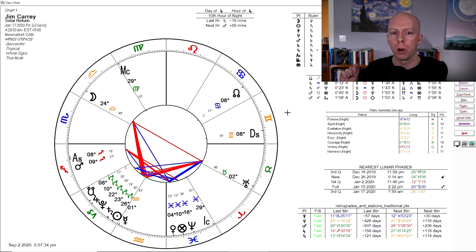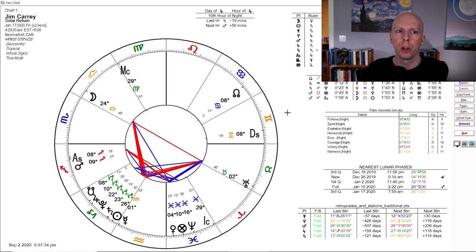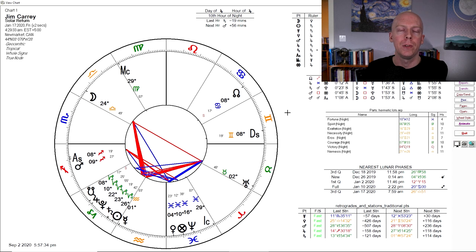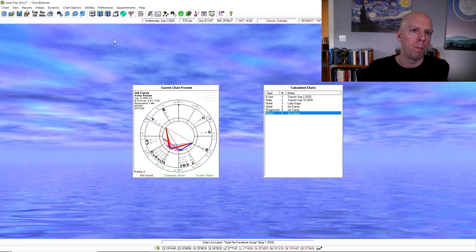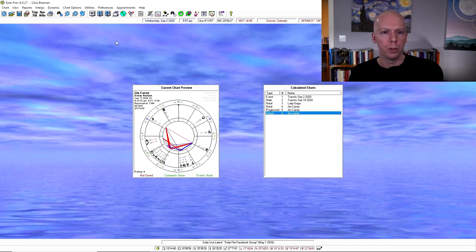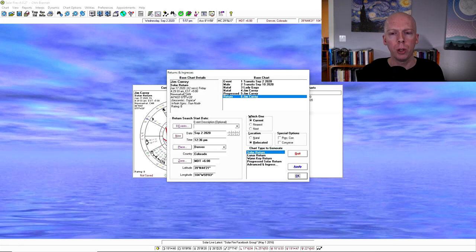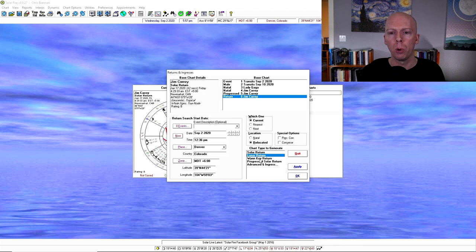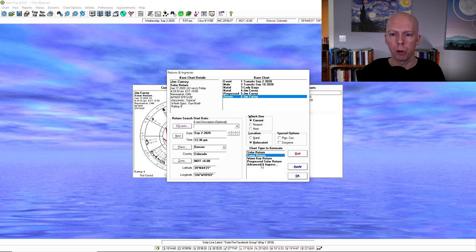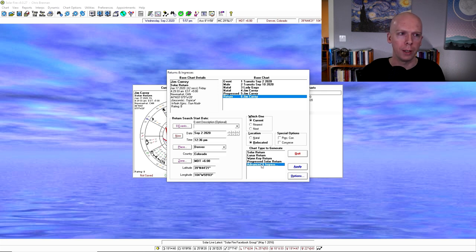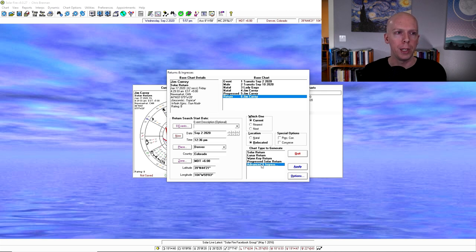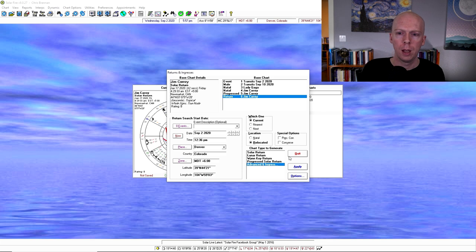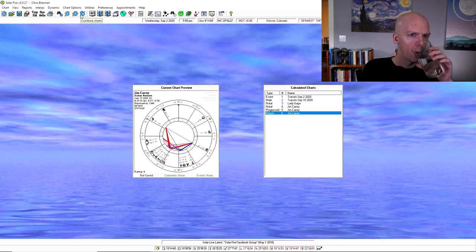Then it generates Jim Carrey's current solar return chart where his birthday was back in January, January 17th. So it casts a chart for the moment that his solar return occurred in his natal location since I set it to use the natal location rather than something else. So that's the return thing. You can also do like lunar returns or other types of returns including like Venus returns or Saturn return charts or other stuff like that. It actually gets kind of cool if you get into all the details. So that's the return button.